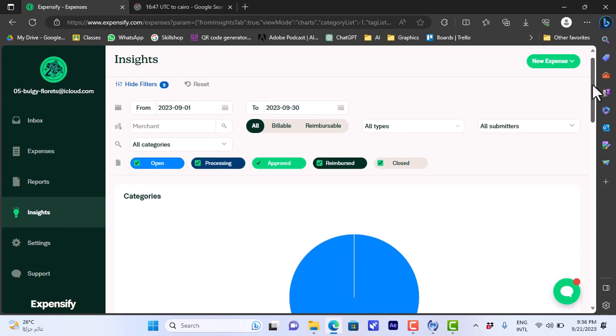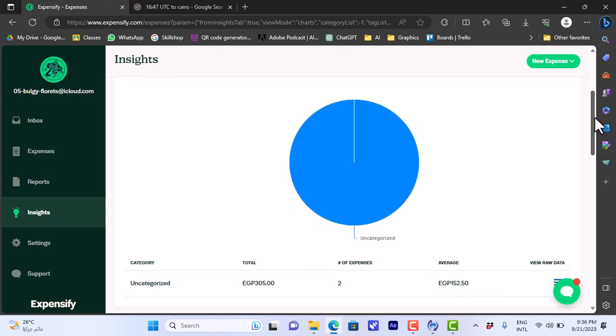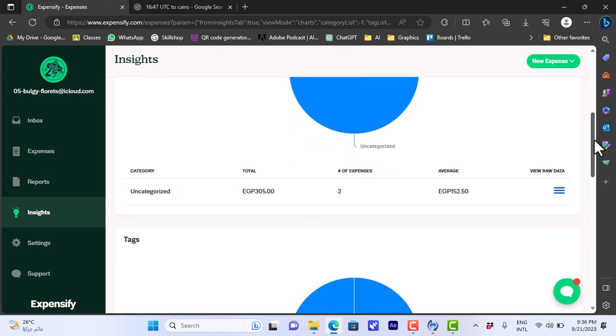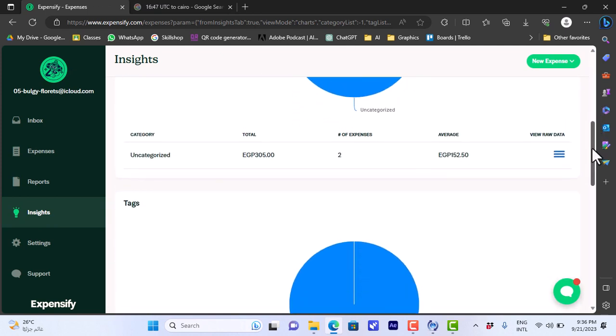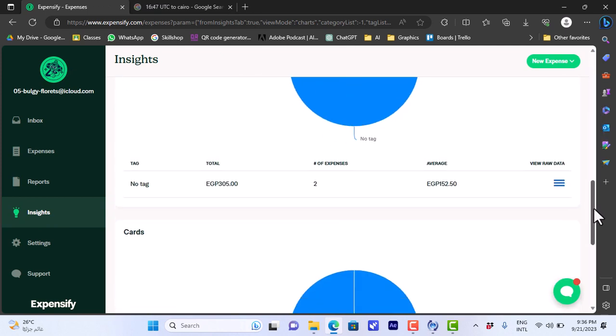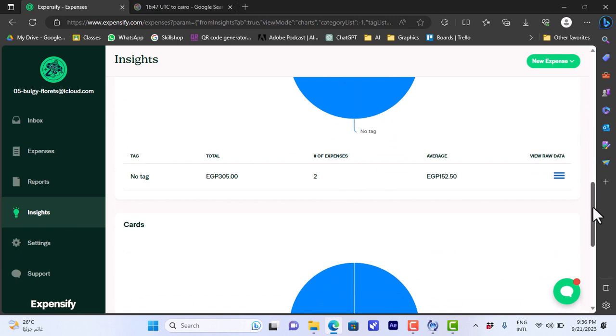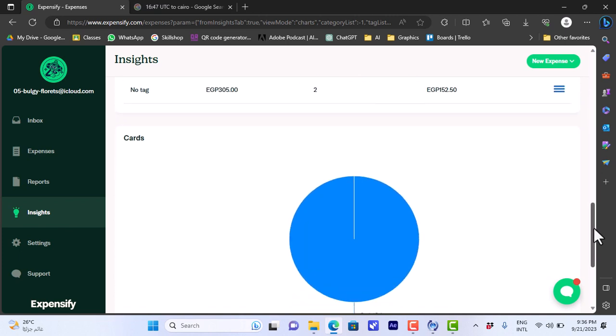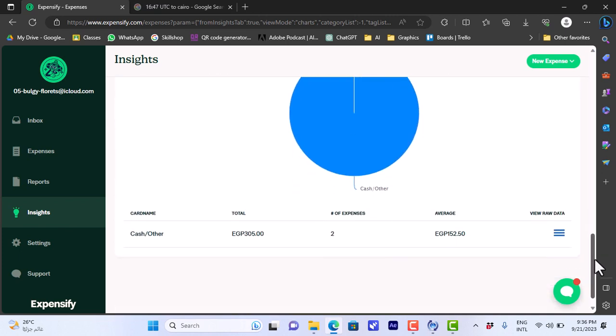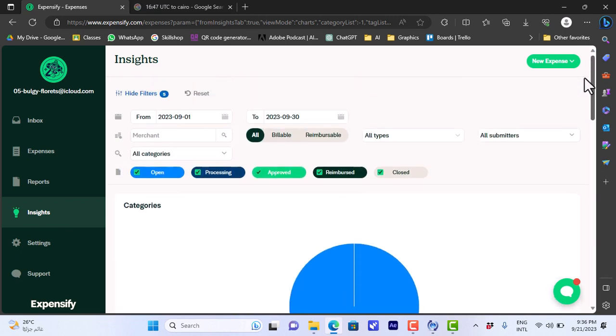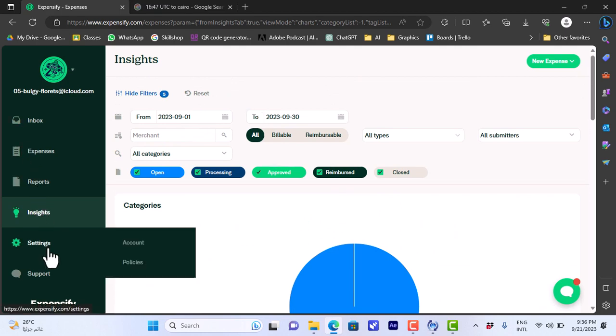Here I can view the report in details and so on. And insights, insights I can view here the statistics of my expenses categorized by like category, tags, cards, and so on. You can add like your bank cards if you want to, to add them to your expenses.